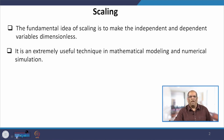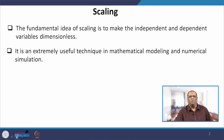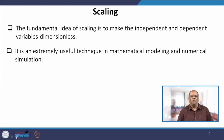Scaling helps you to reduce this number of parameters, and also sometimes you face numerical problems while solving these mathematical models. Scaling reduces those numerical errors and gives you a smooth solution of the numerical methods. That is the reason why we go for scaling in mathematical models.